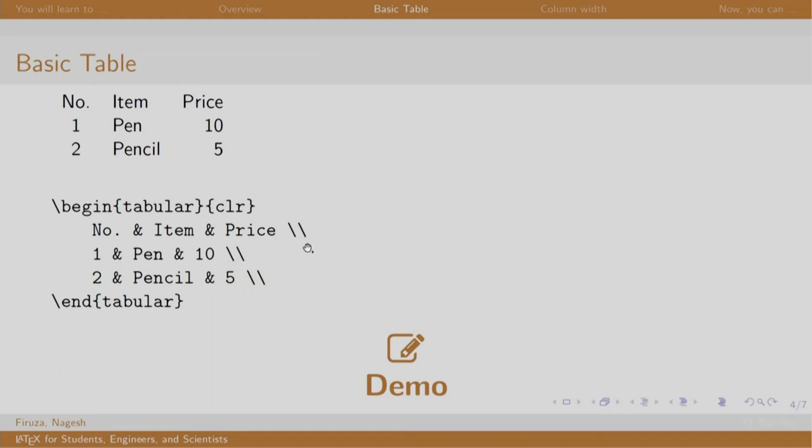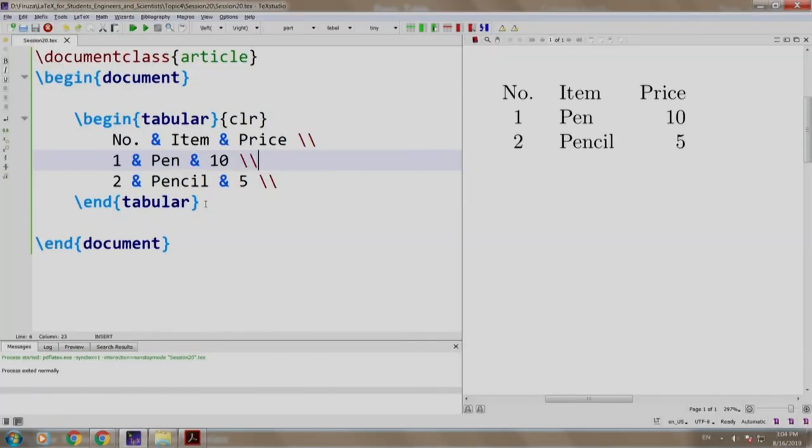I already have the commands for the table written here which successfully creates a table: number, item, price, which we just saw in the slides.